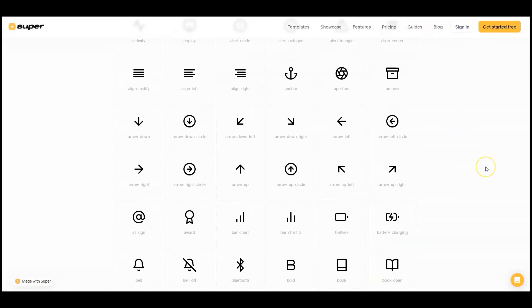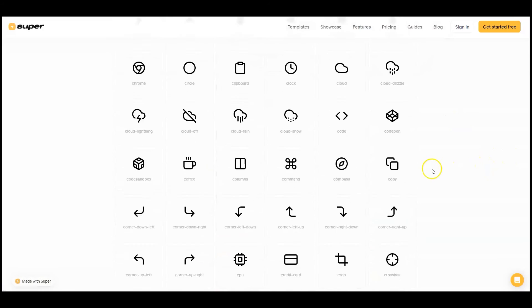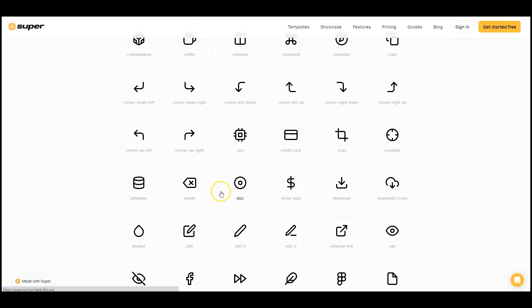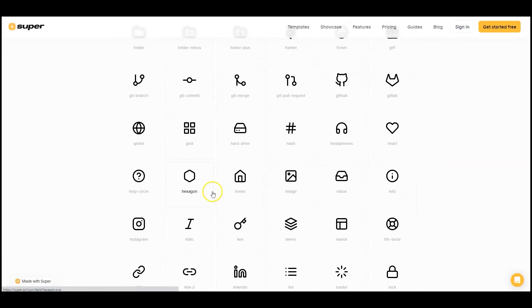Super.so That's the web builder for Notion. And Super also offers simple icons that harmonize well within Notion's aesthetics.